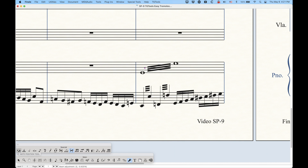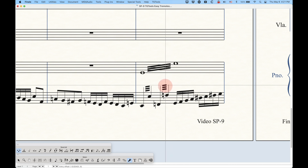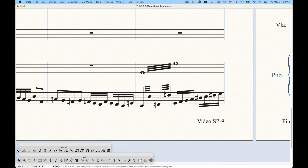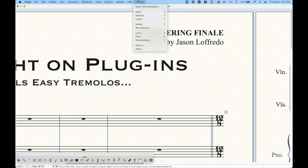We can also use the note position tool. With this tool, if you can find the handle, you can change that one on the right to go a little bit further right or further left, which will in turn extend the beam proportionally. That's the note position tool. This is the built-in TG Tools Easy Tremolos plugin. Now let's start talking about the other one — the pro version in the music section called Tremolos. I'm going to put a link in the description to the TG Tools website so you can get this if you want it.